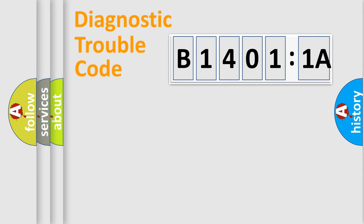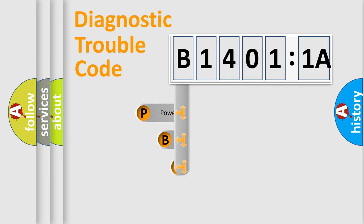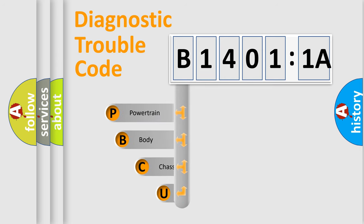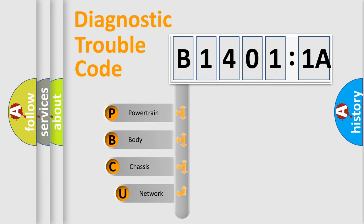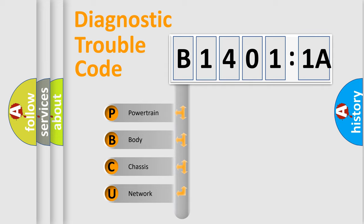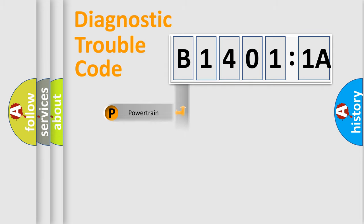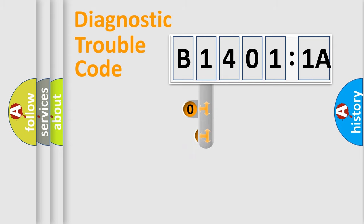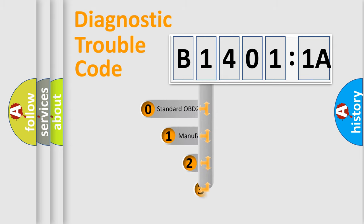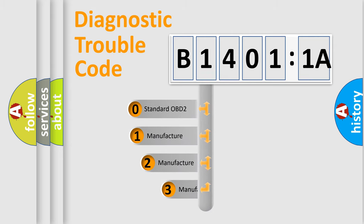First, let's look at the history of diagnostic fault code composition according to the OBD2 protocol, which is unified for all automakers since 2000. We divide the electric system of an automobile into four basic units: Powertrain, Body, Chassis, and Network. This distribution is defined in the first character code.